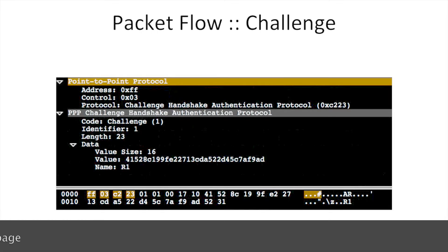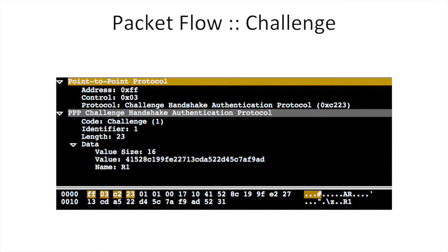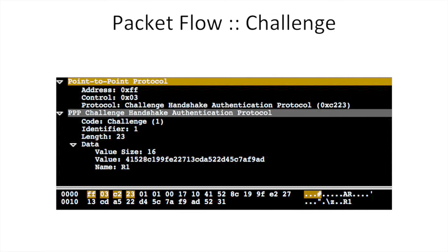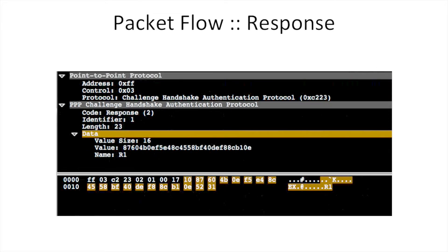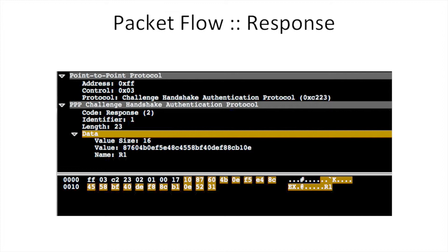Looking at the packet flow, we see the Point-to-Point Protocol using CHAP protocol C223. The data payload is the challenge with code value 'challenge' and identifier 1. The challenge data contains hex values 41528c1 ending with ad. On the response side, the peer sends a value calculated with the one-way hash function, with code 2 and identifier 1.